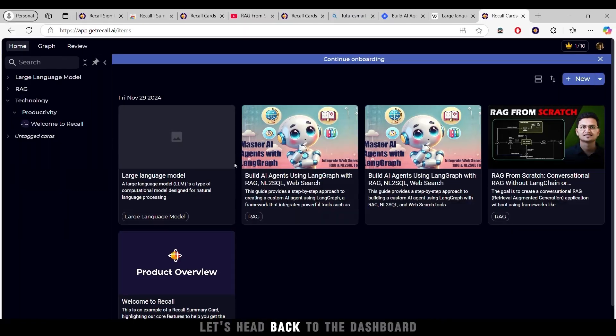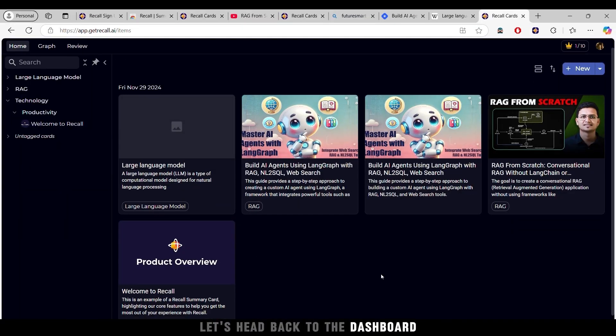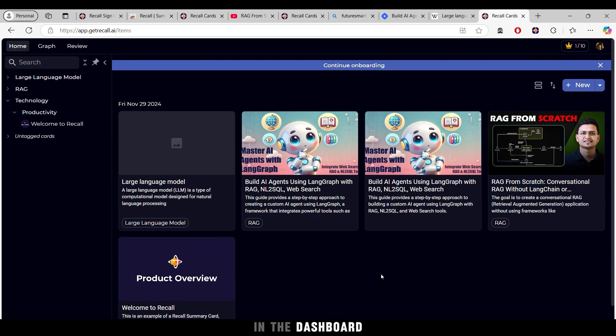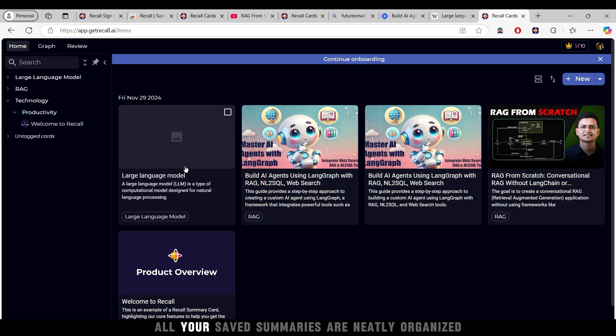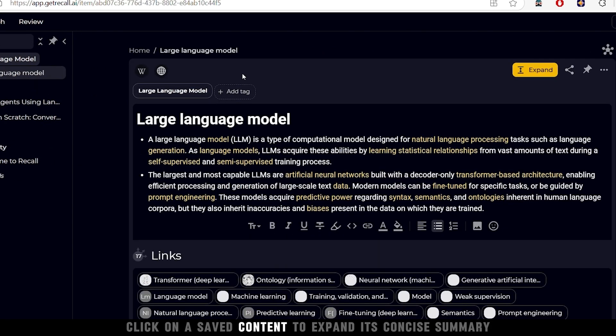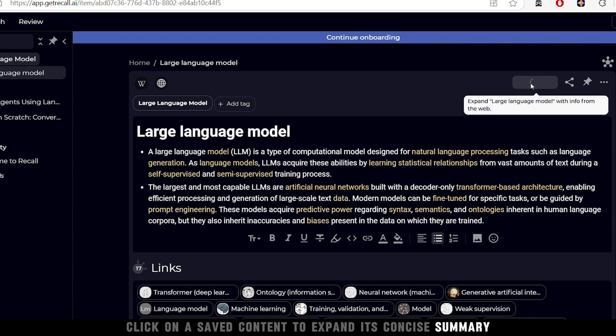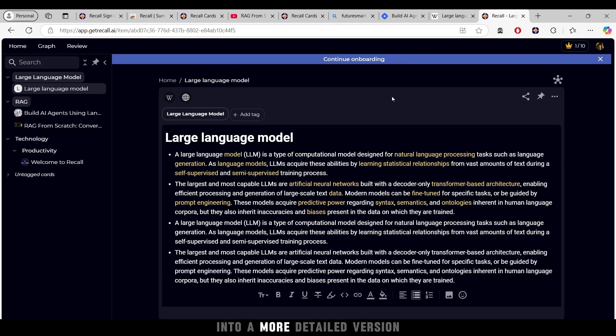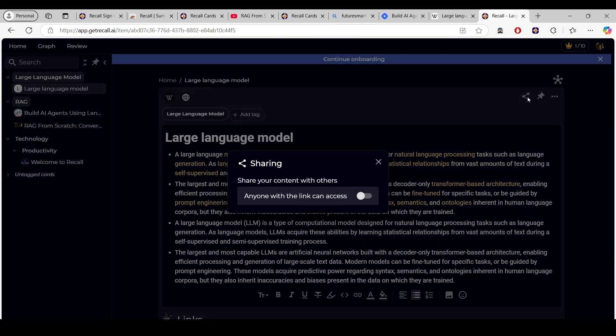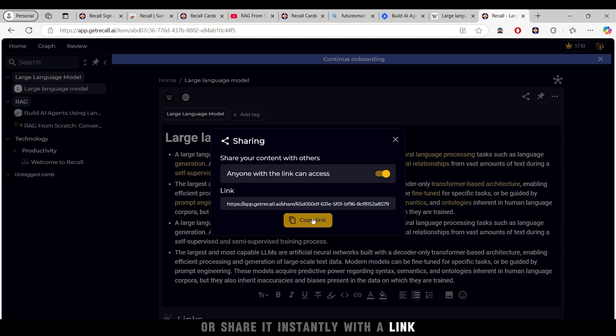Let's head back to the dashboard. In the dashboard, all your saved summaries are neatly organized. Click on a saved content to expand its concise summary into a more detailed version, or share it instantly with a link.